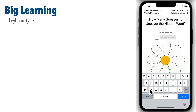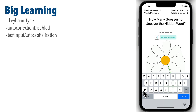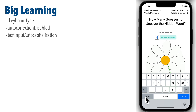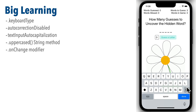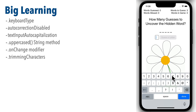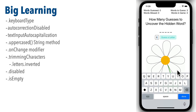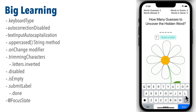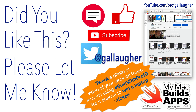In summary: we used `.keyboardType` to restrict the keyboard and remove emojis, `.autocorrectionDisabled` to turn off autocorrect, `.textInputAutocapitalization(.characters)` to set the shift key on by default, `.uppercased()` to force all letters to uppercase, `.onChange` to intercept keyboard presses, `.trimmingCharacters(in: .letters.inverted)` to filter out non-letters, `.disabled` with `.isEmpty` to toggle the button, `.submitLabel(.done)` to change the return key label, and `@FocusState` to dismiss the keyboard when the button is pressed. Keep hacking!